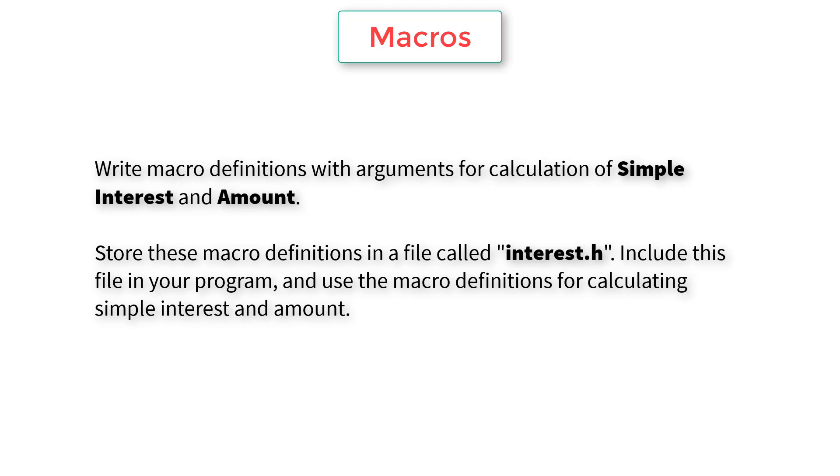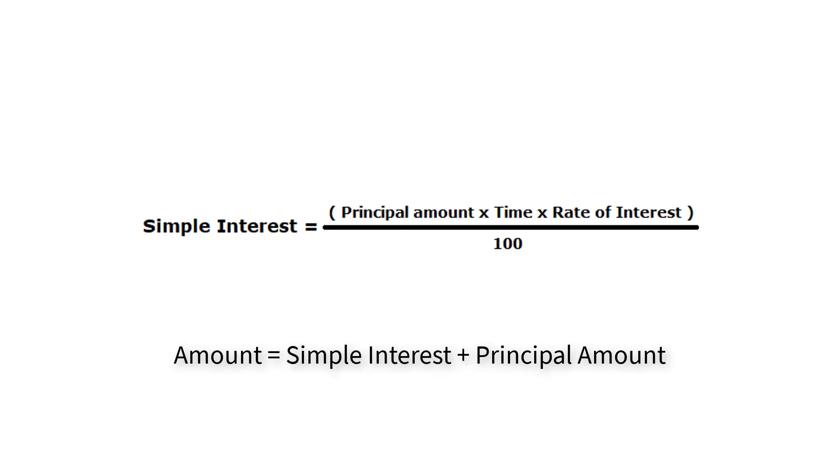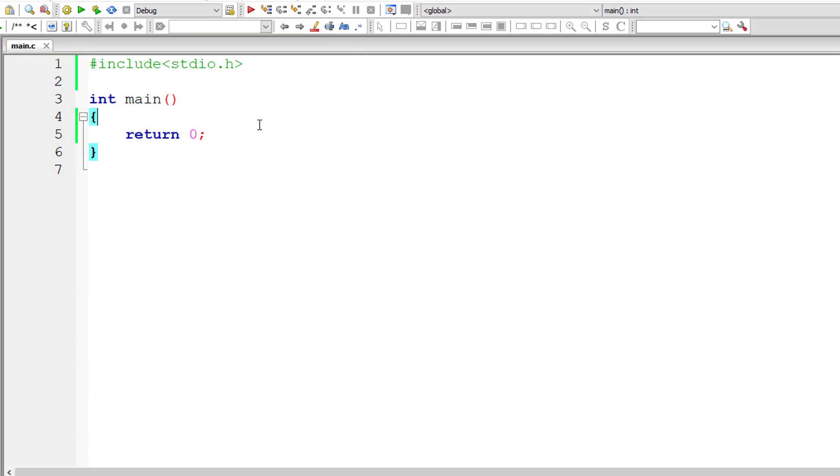It's very easy, we have already done this but without using macros. So let's see the formula for calculating simple interest. Principal amount into time into rate of interest divided by hundred gives simple interest. So total amount is simple interest accumulated plus the capital or the principal amount. Using these exact formulas, let's write our C program.